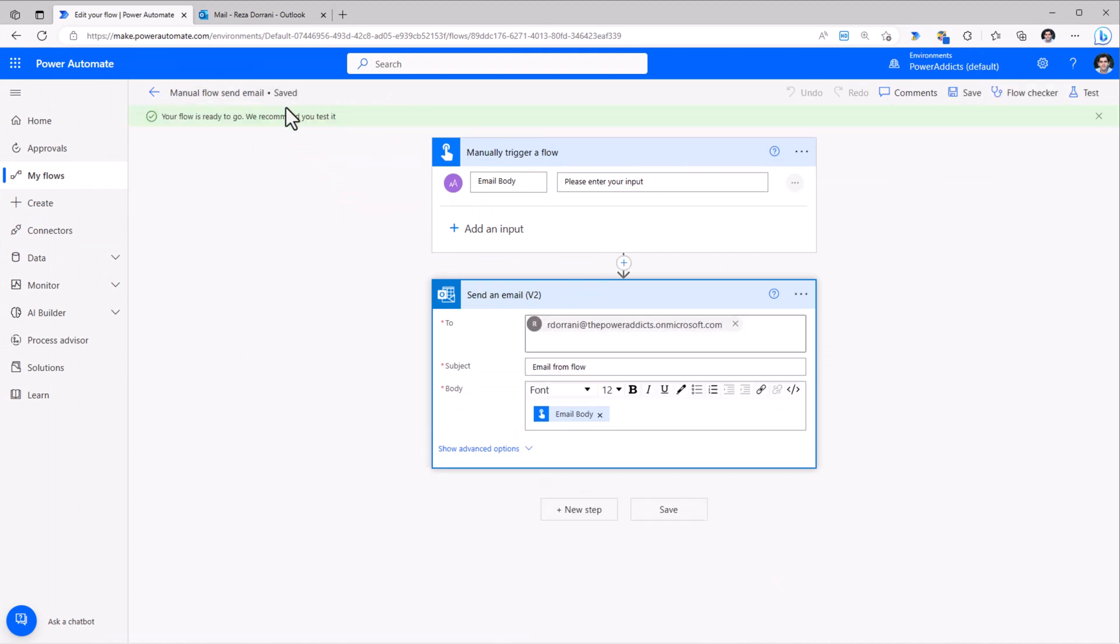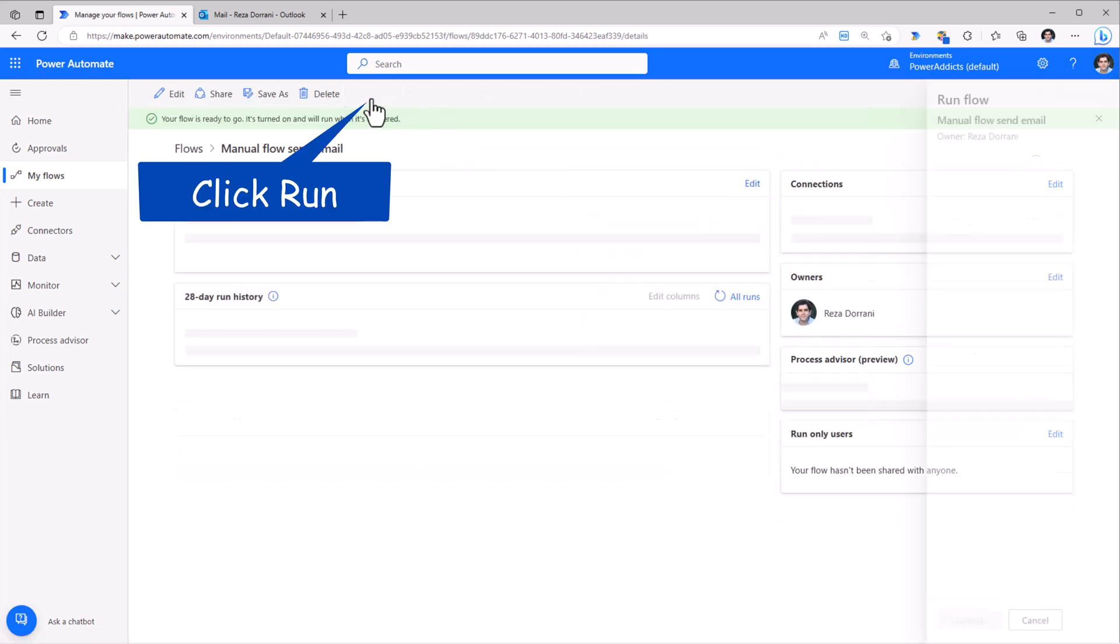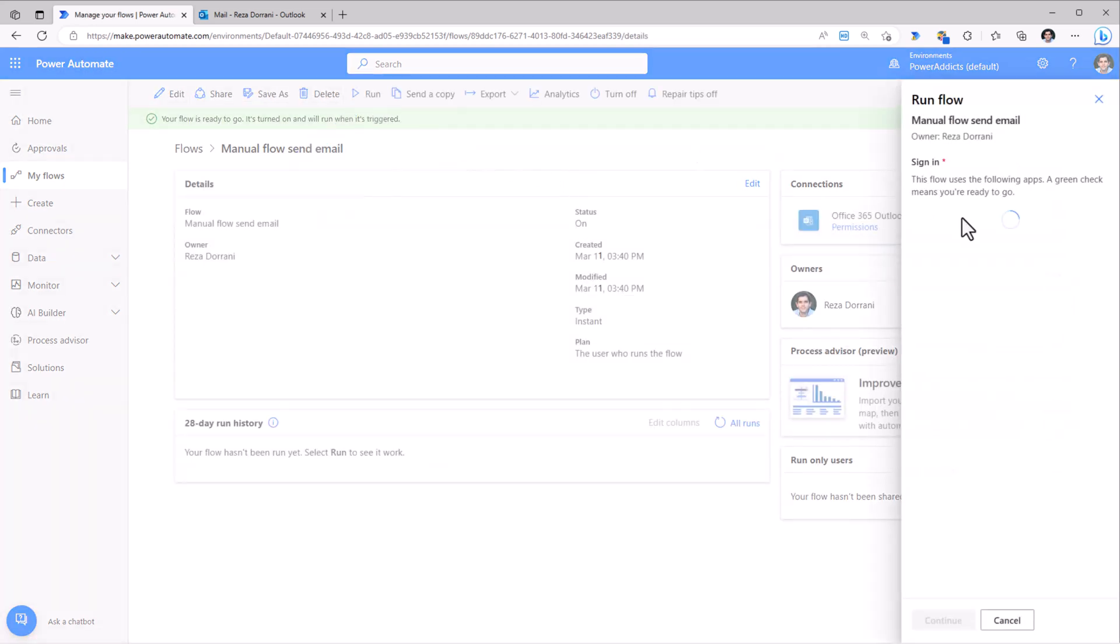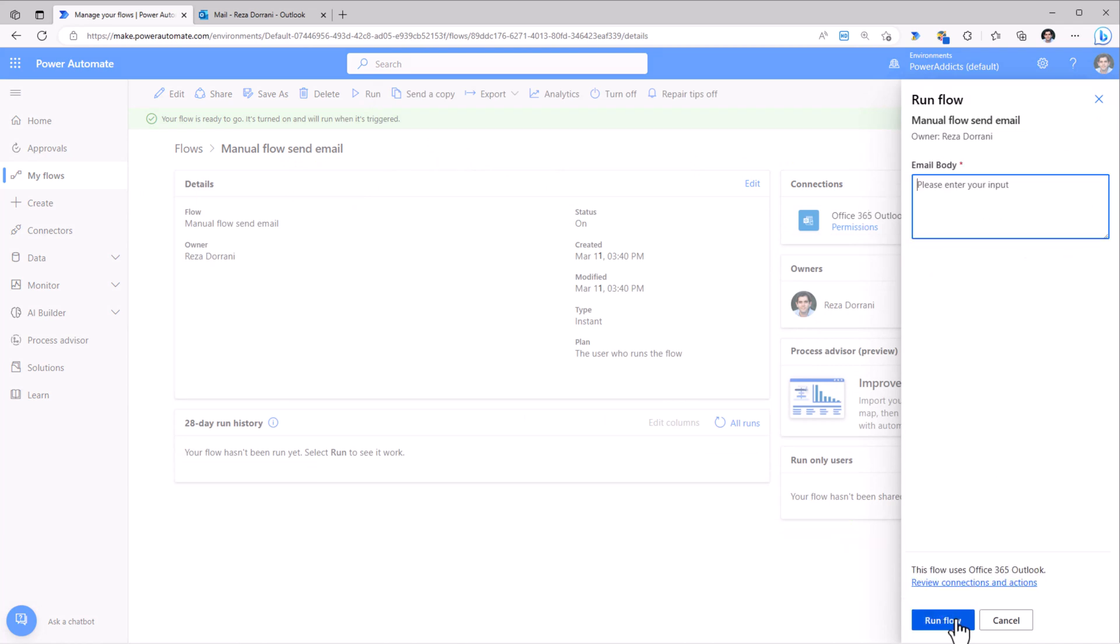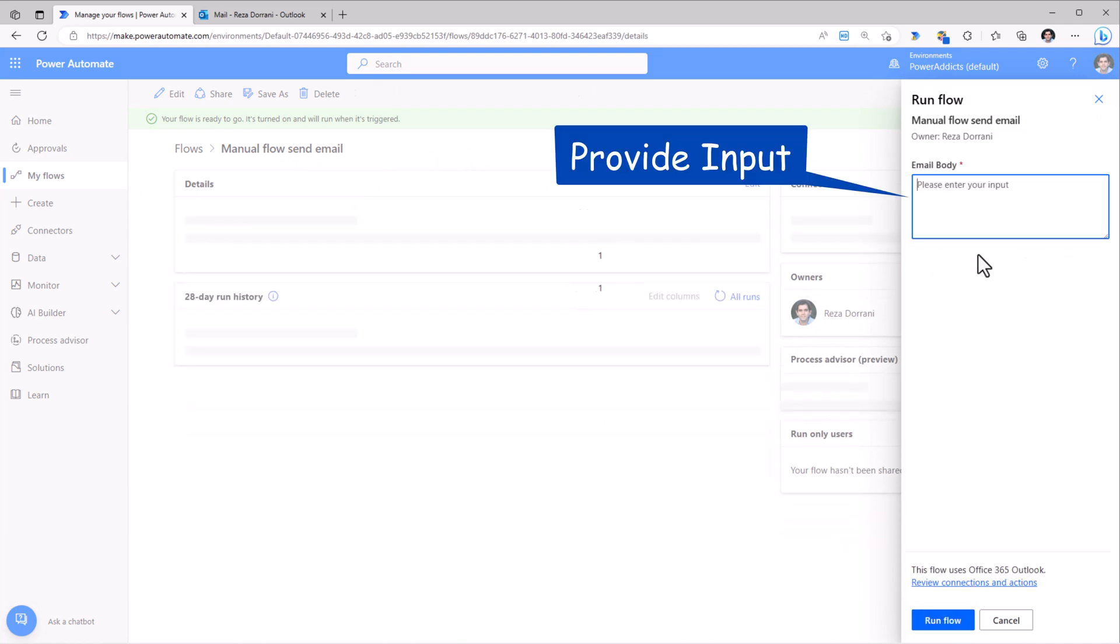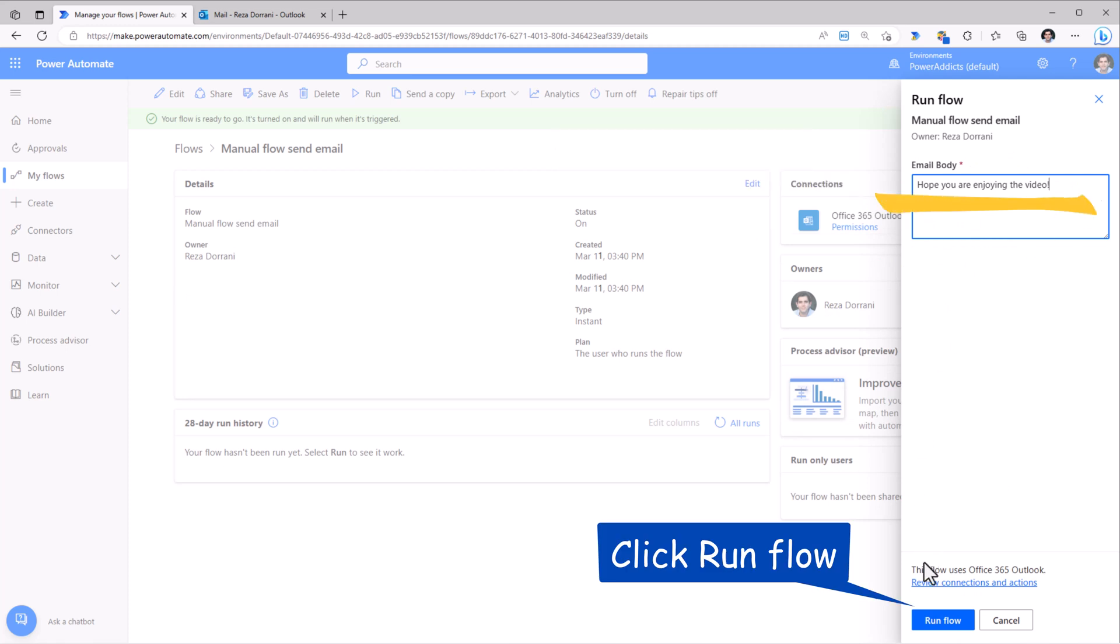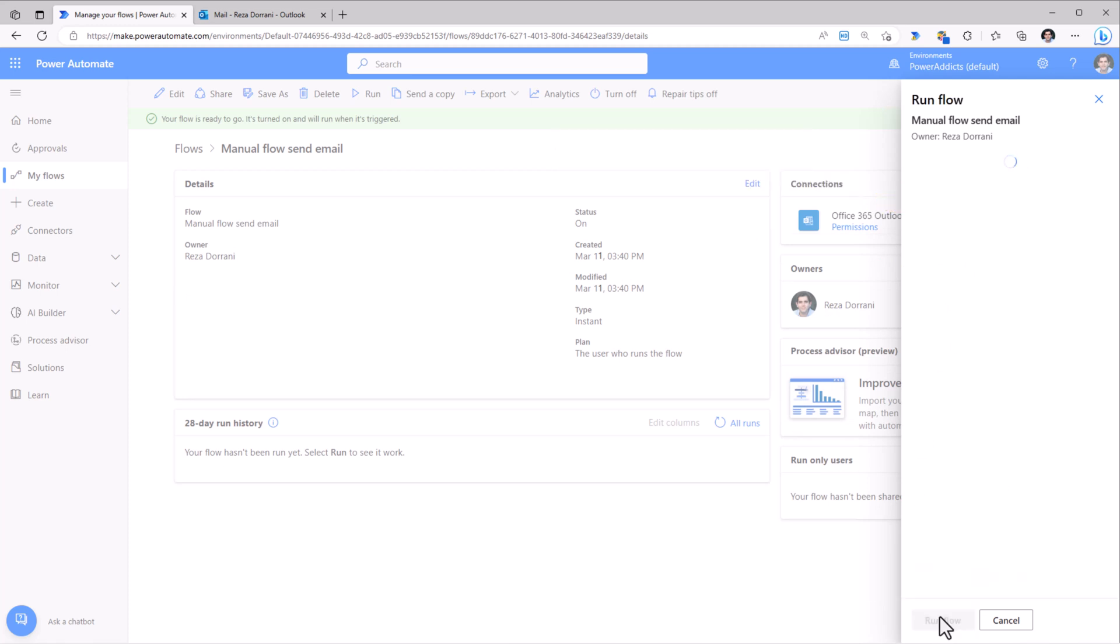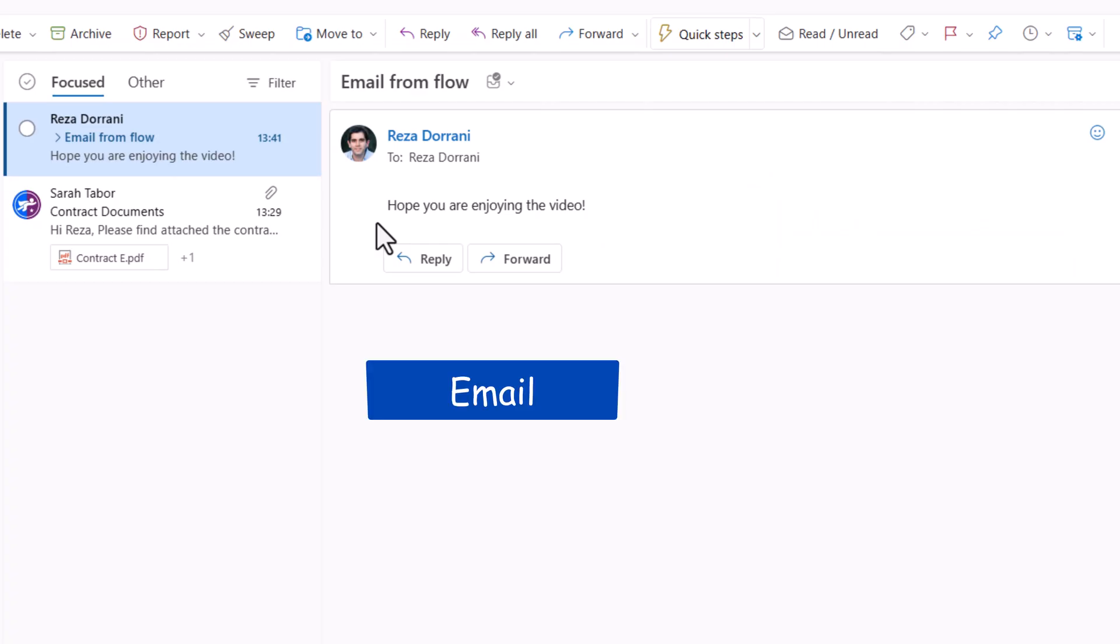My flow has saved. It's a manually triggered flow. So I'll click Run. This will sign in to the connection for Outlook. My email body. I'll plug in the text. Run the flow. The flow has triggered. And here is the email that I have received.